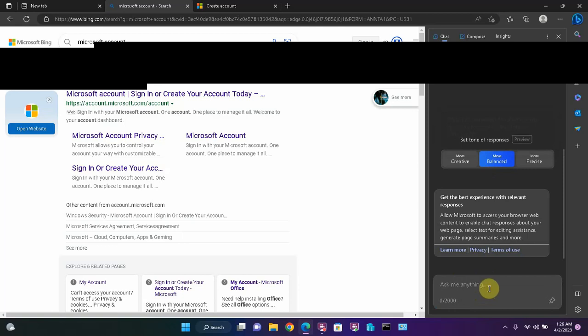Maybe I'm having a barbecue and I want to cook some medium rare steaks for some friends. How do I cook a steak medium rare on a grill?